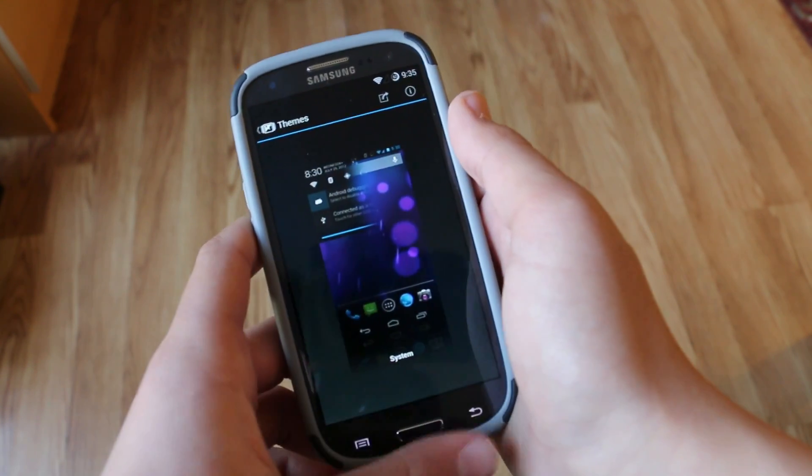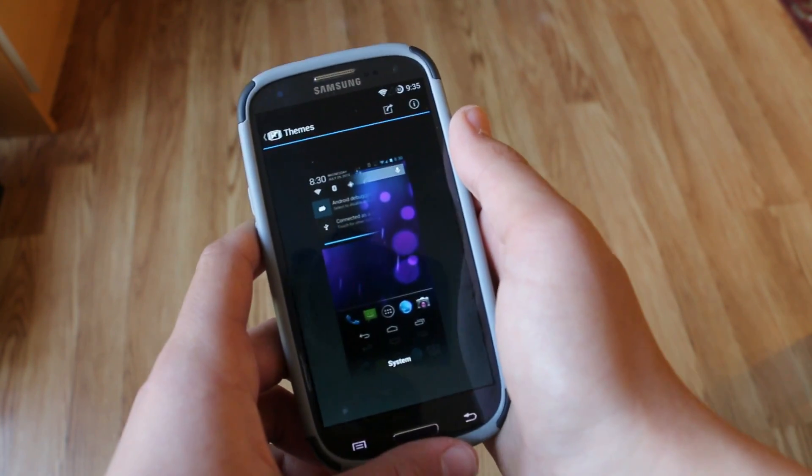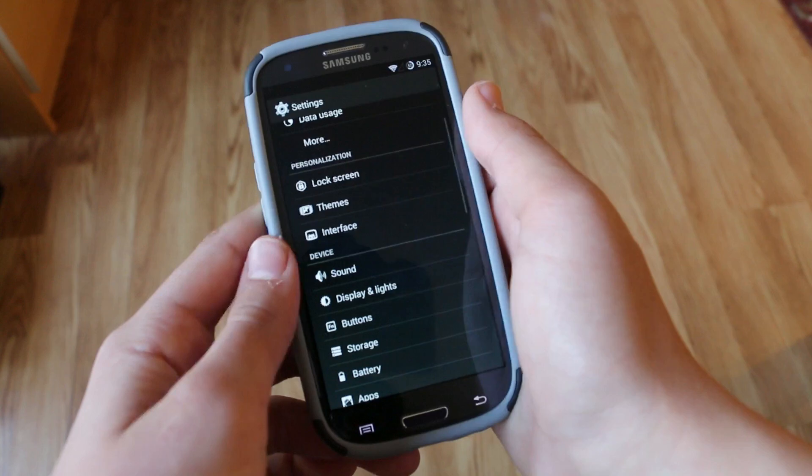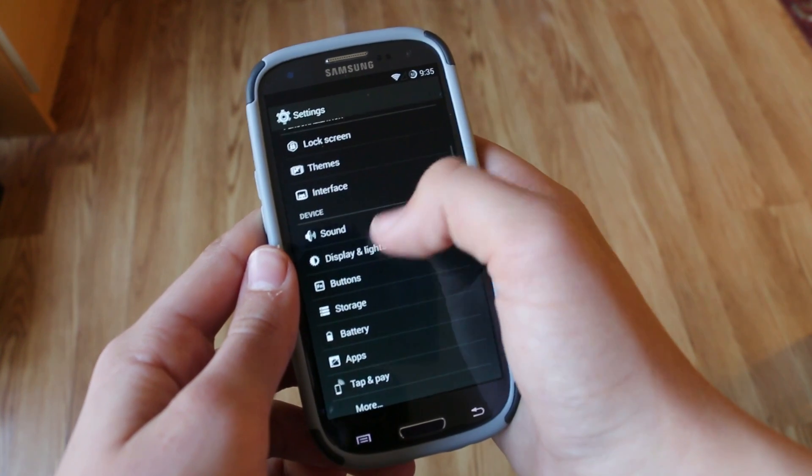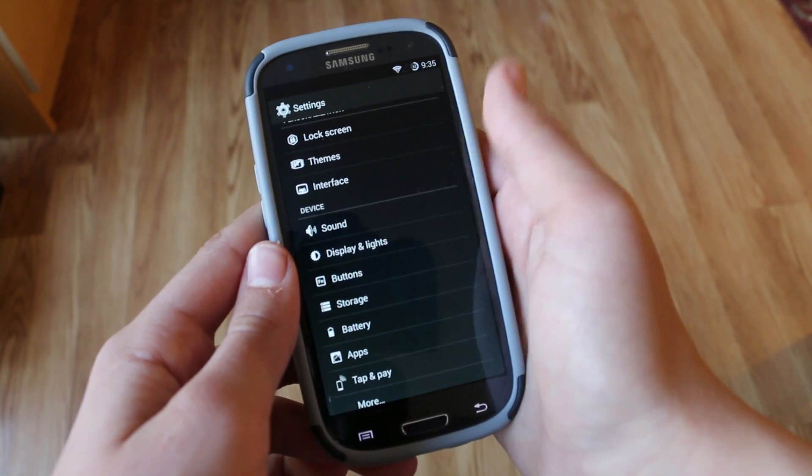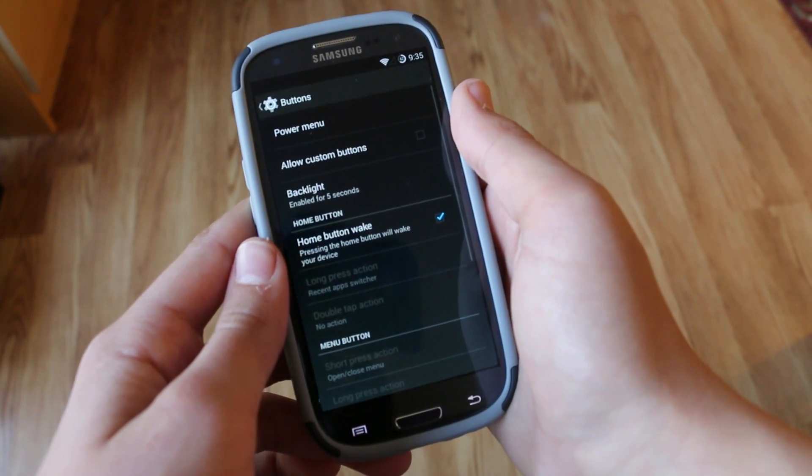And then we get themes. This is basically what we're used to. You can install themes from the Play Store and apply them from there.